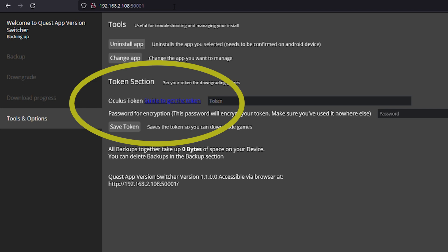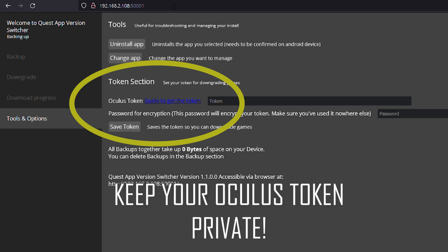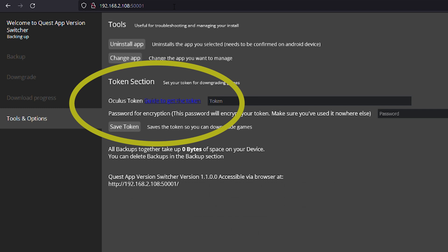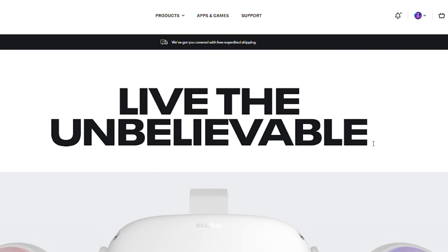However, this information is private and confidential. This token allows you to download apps, send messages all in your name, so never share this token with anyone. Now, let's see where you can find this token.